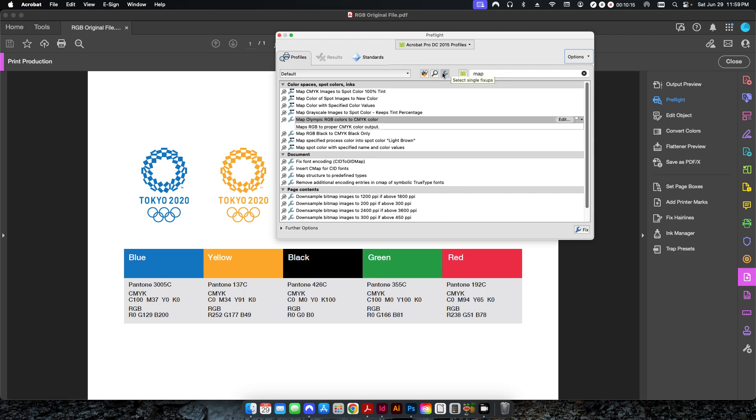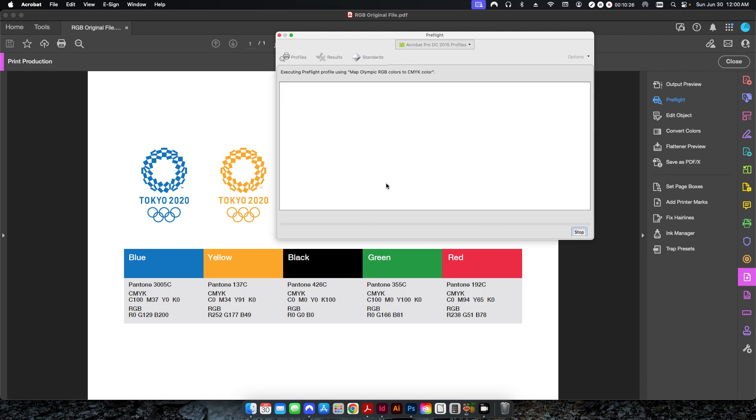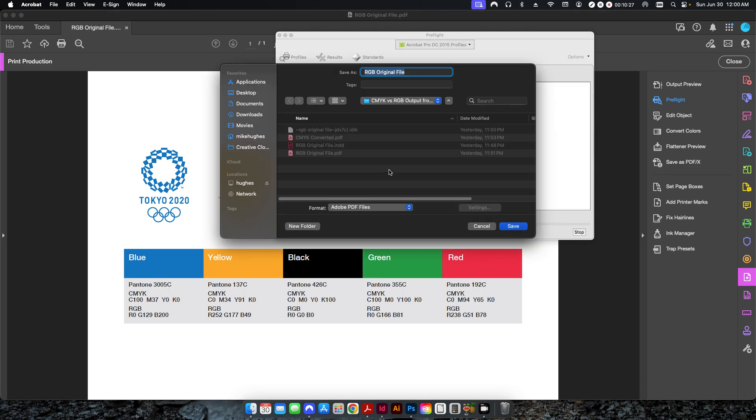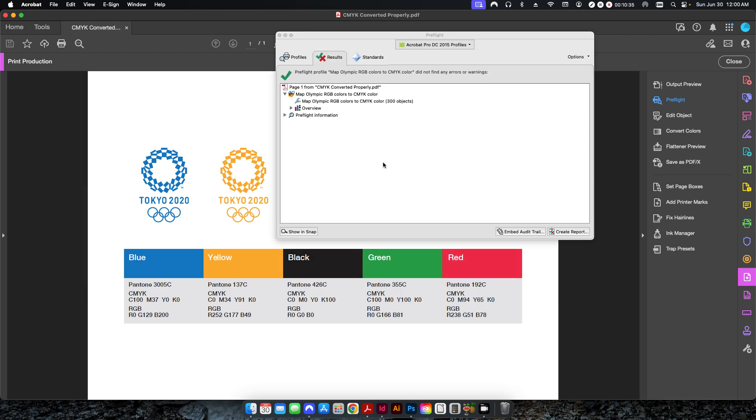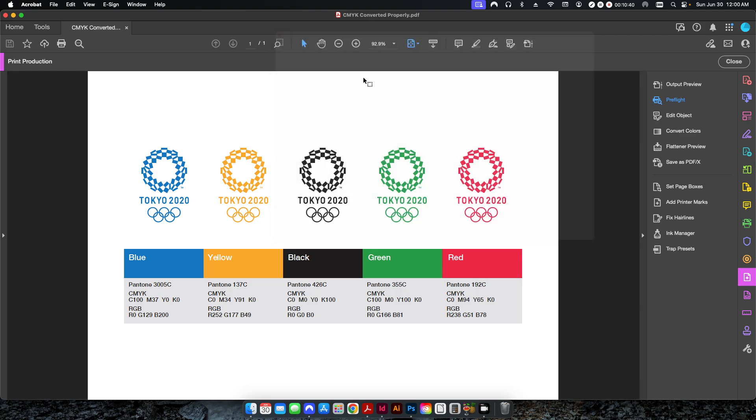So I'm going to hit OK, and now if you see here, if you search out map in your toolbox here, you'll see this is the profile we just created. So map Olympic RGB colors to CMYK colors. I'm going to hit fix, and I'm going to call this CMYK converted properly. I'll hit save.